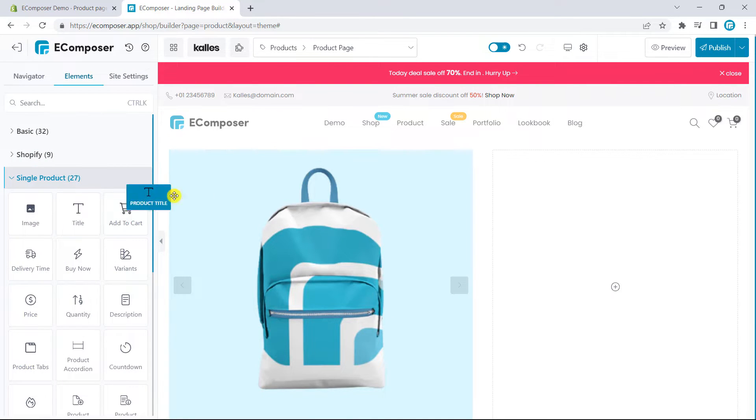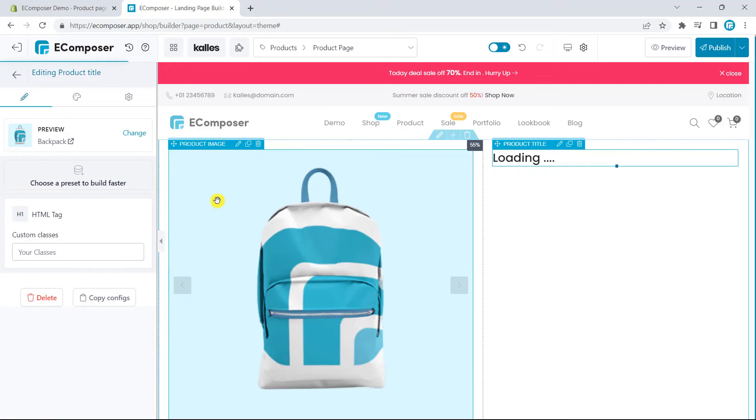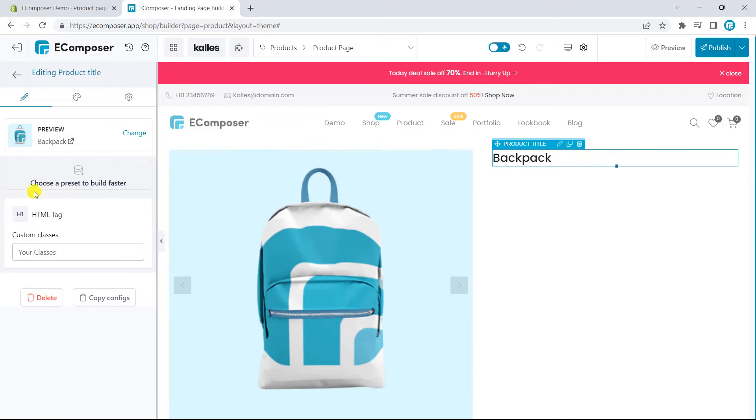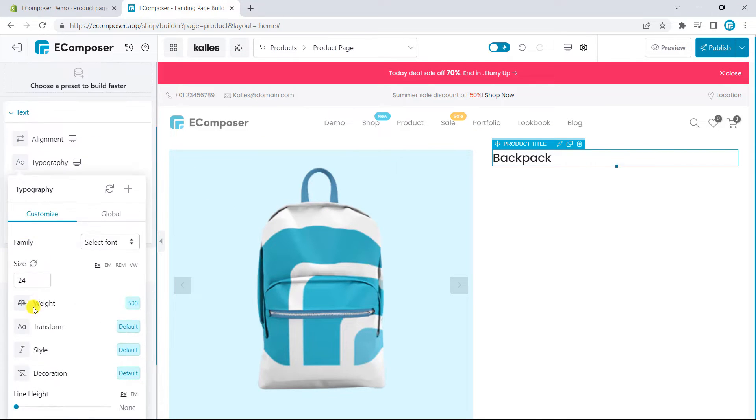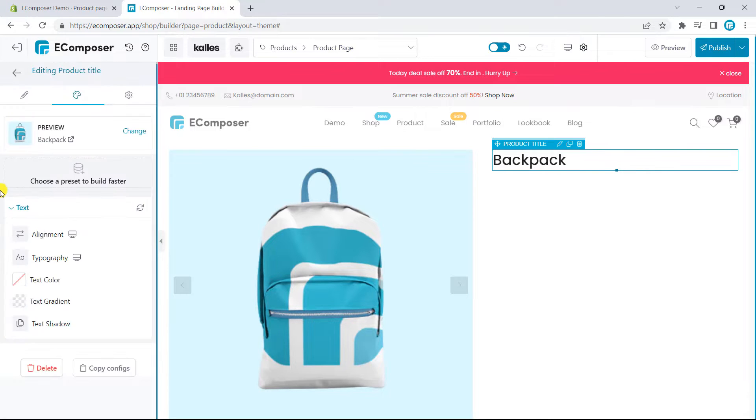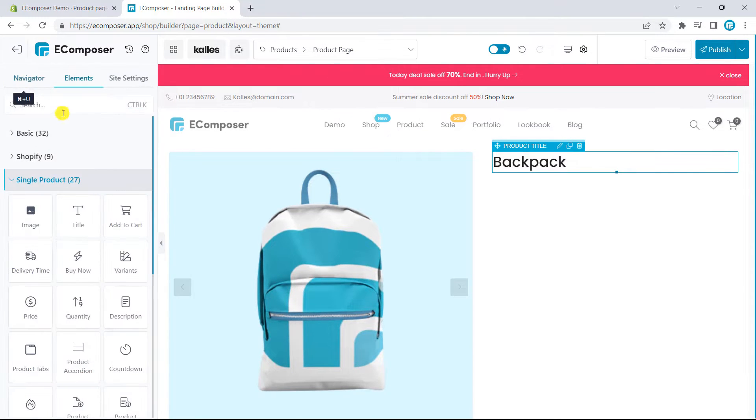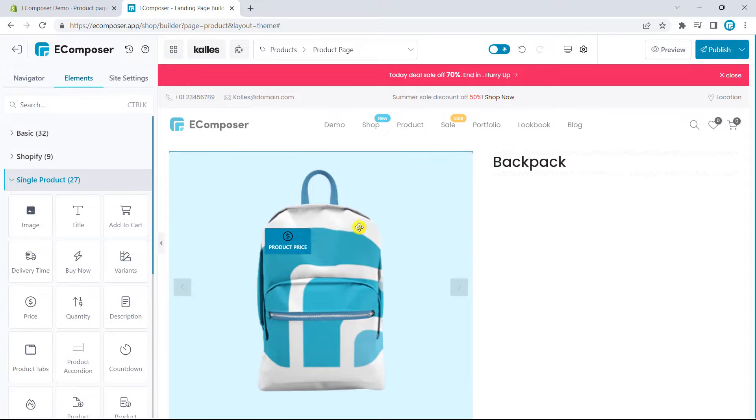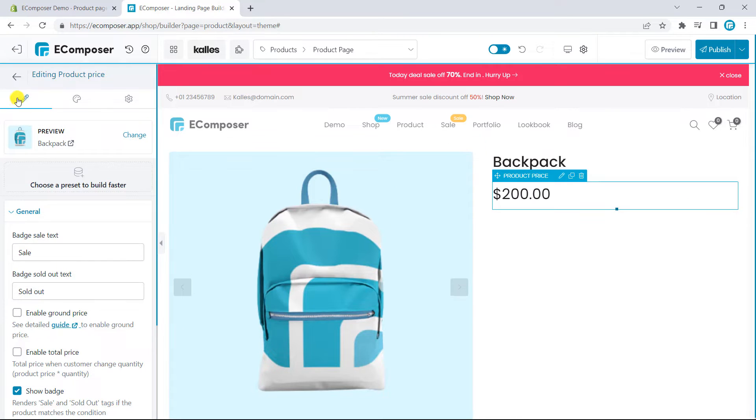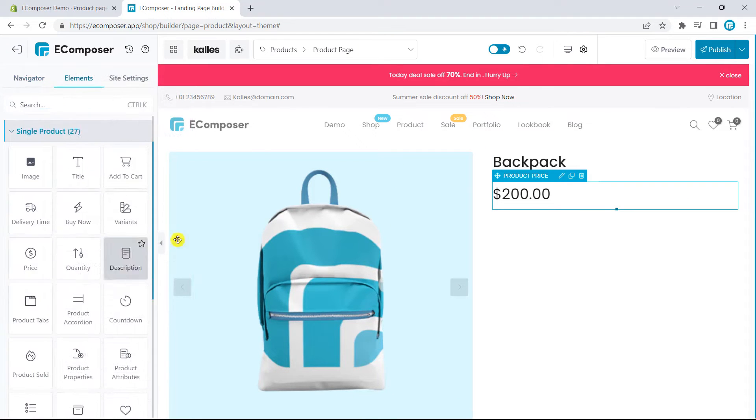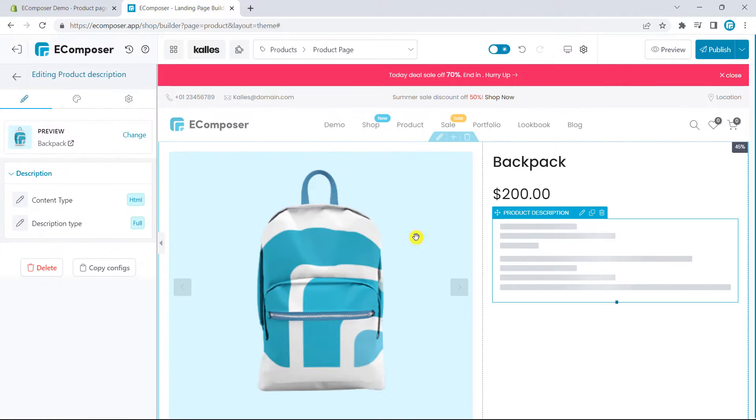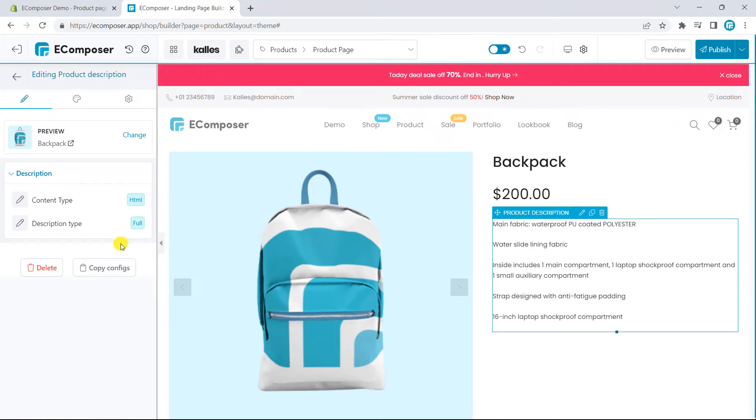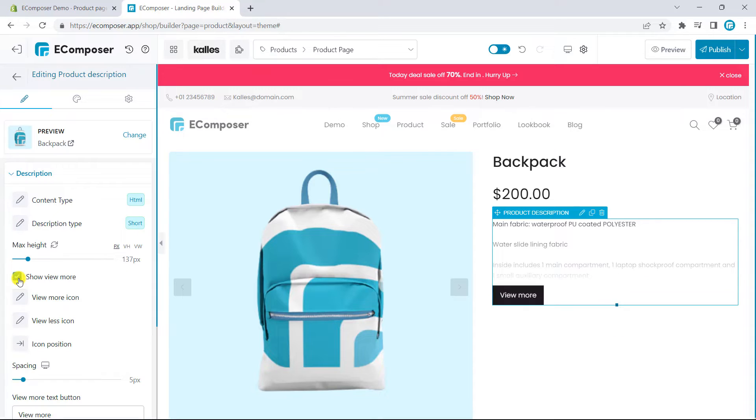Next, I will add the product title and I will make it a bit larger to 30 pixels. Then, I will add the product price element and the product description. Change the product type to short and show the view more button.